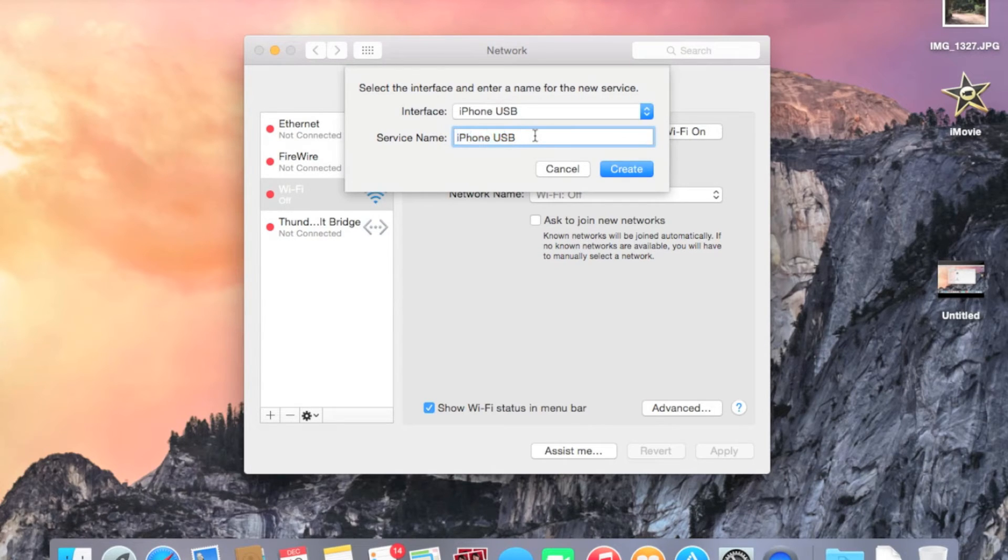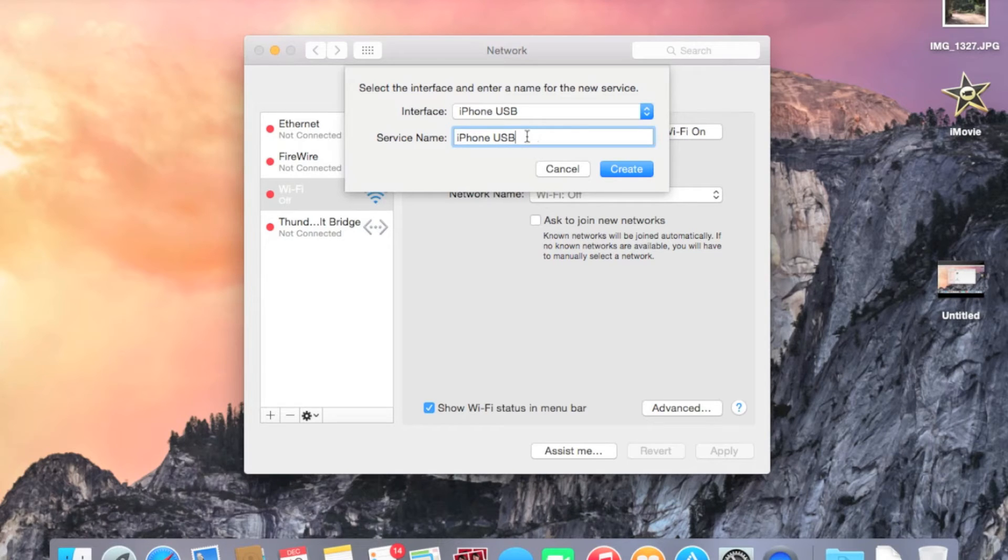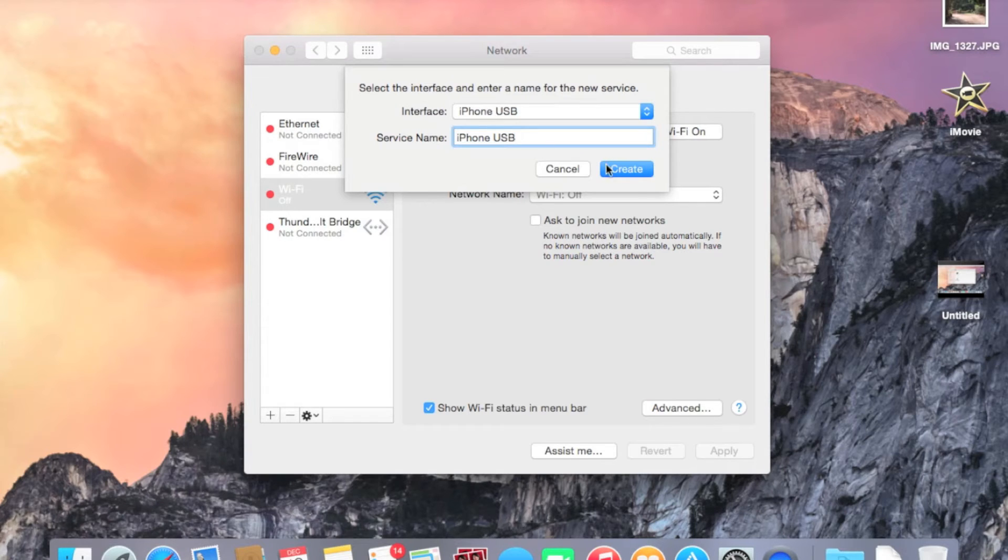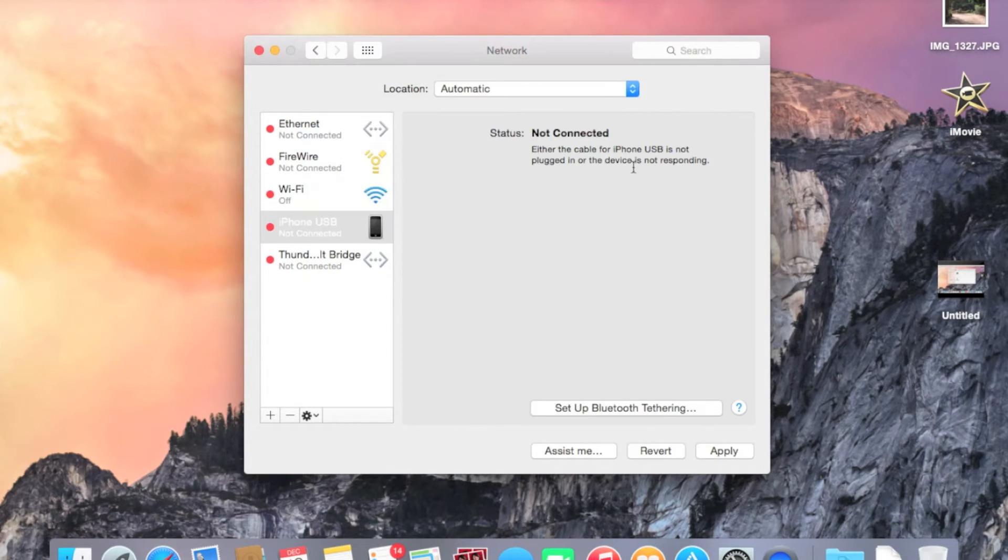So let's go ahead and click on that. Now you can name it whatever you want. I'm just going to leave it iPhone USB, but you can name it anything you would like to personalize it. So once you've done that and named it, go ahead and hit the Create button.